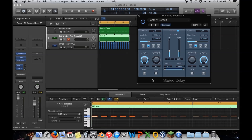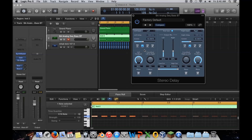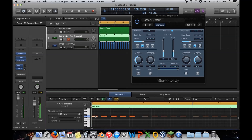Stereo delay is a little more complex in that you can change what you hear on the right and left sides independently. You can set the left channel to a quarter note and the right channel to an eighth note, and if they're on different times it kind of bounces back and forth. Setting the feedback to around 48 sounds good — it gives you an interesting variety of spatial movement.